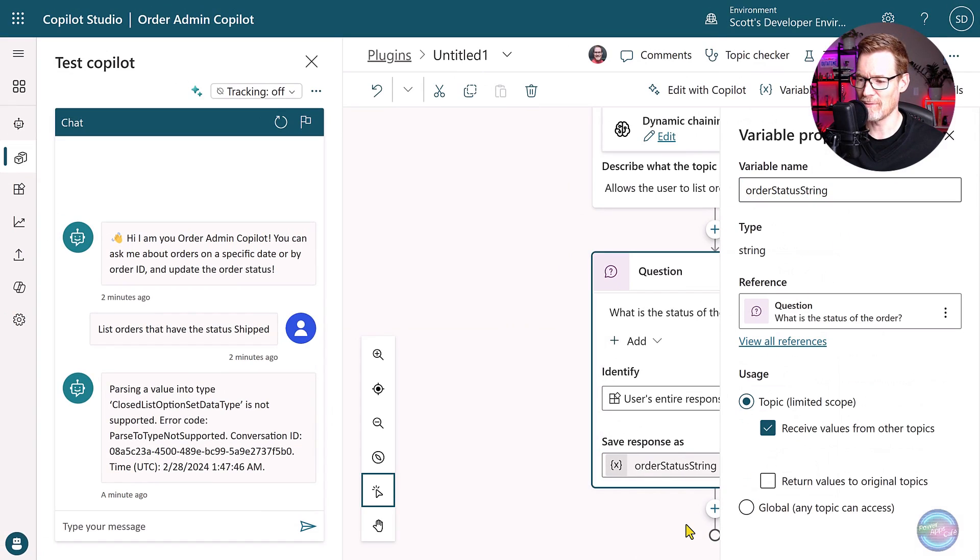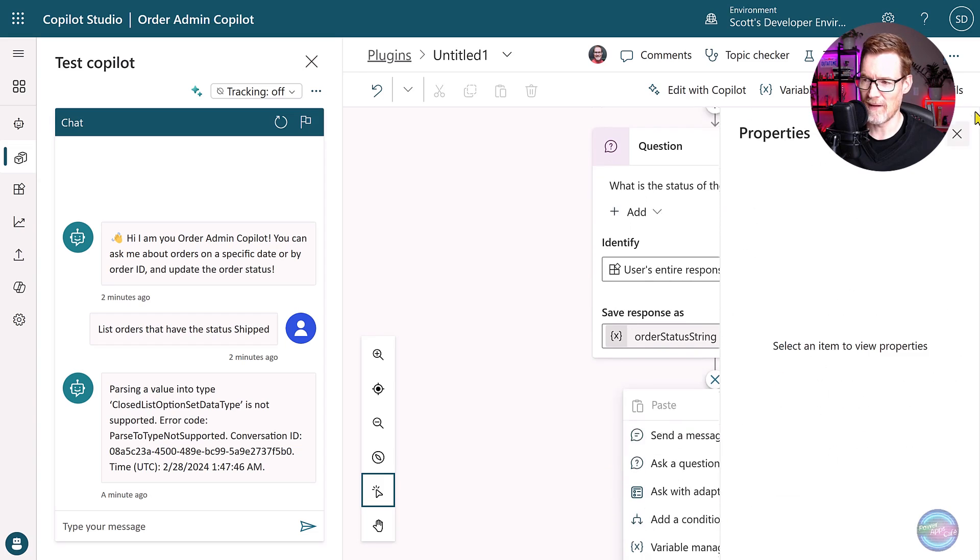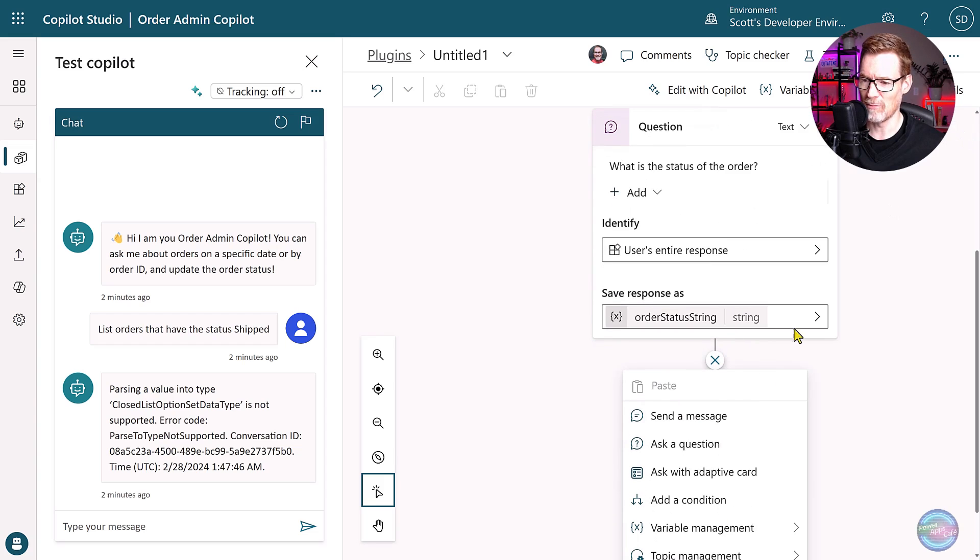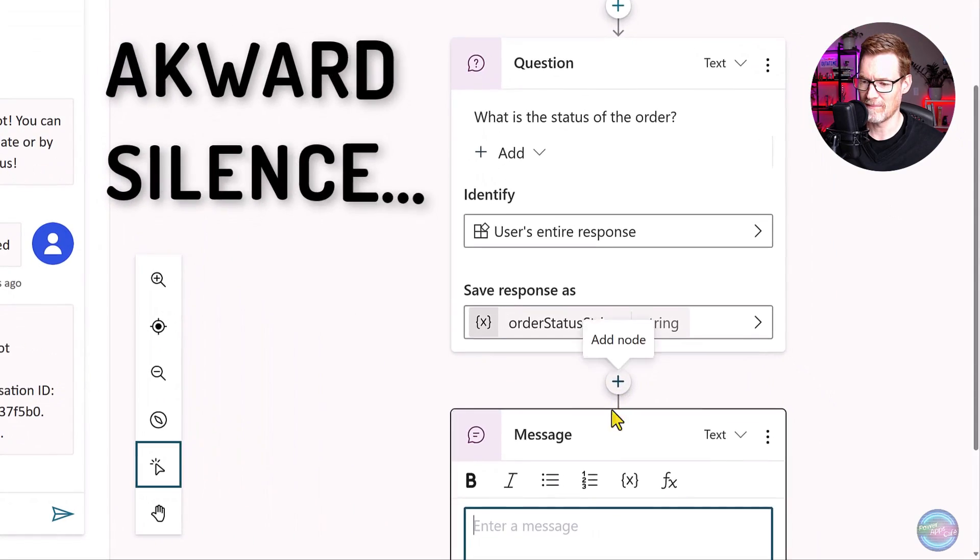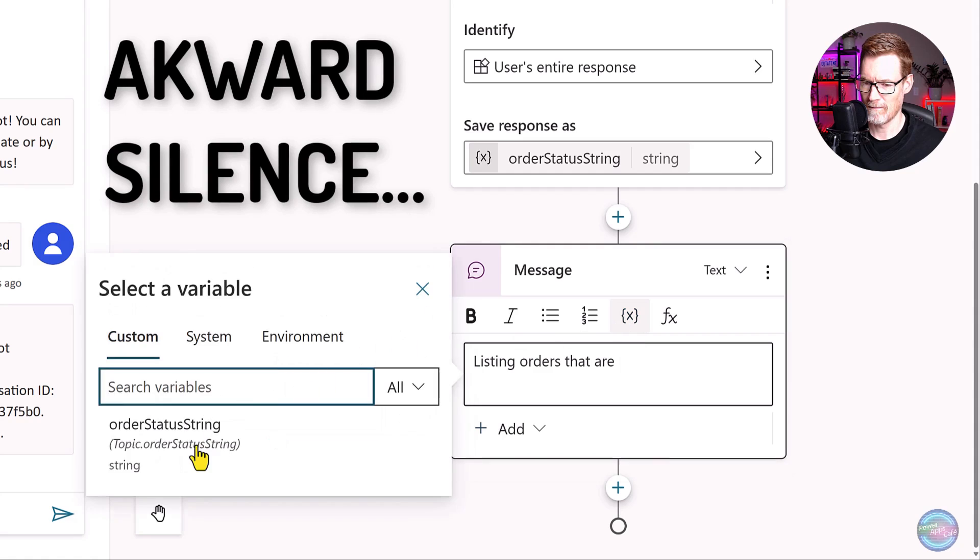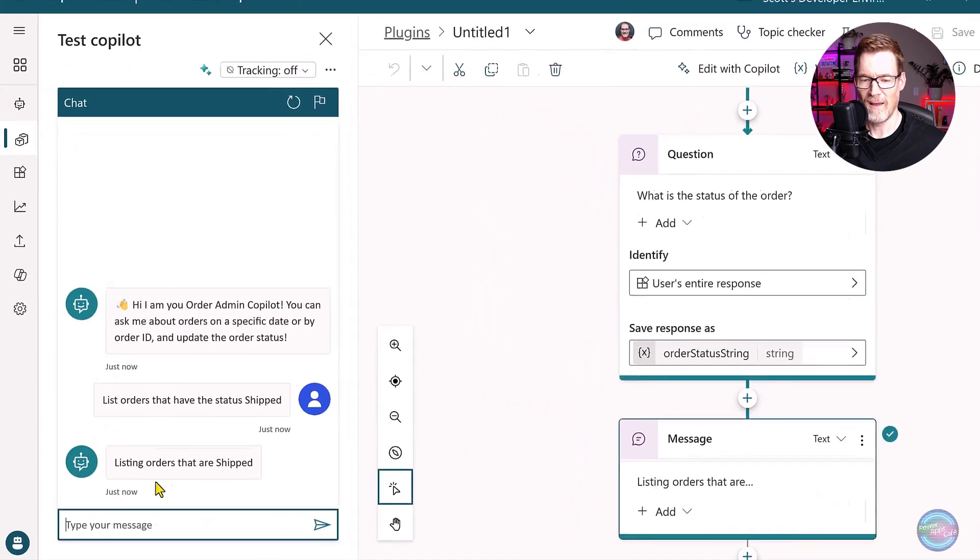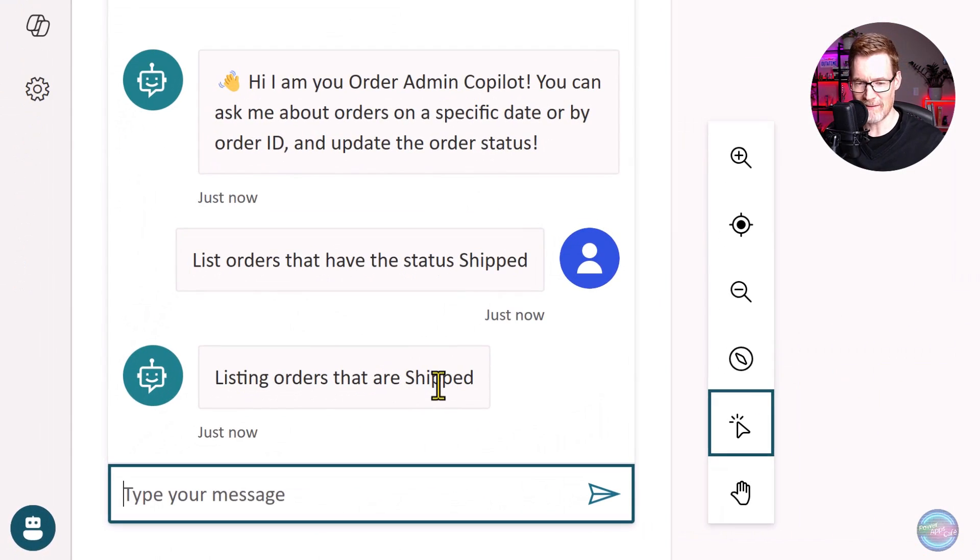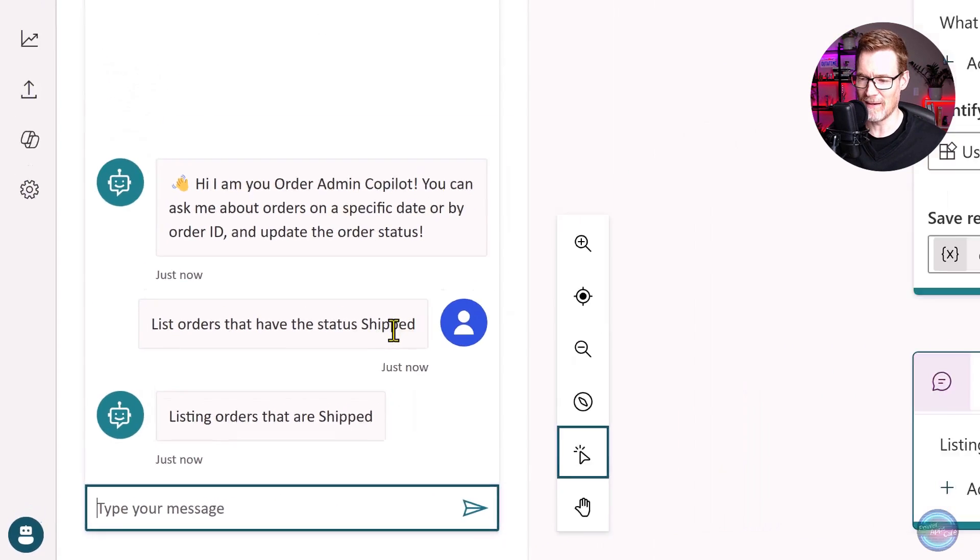So if we save that, now if we do the same thing again, now what we're seeing here is this error message. And that's because closed list option sets entity lists in this case are not supported at the moment for that dynamic chaining extraction. So what we can do is we just need to change this identify to be users entire response.